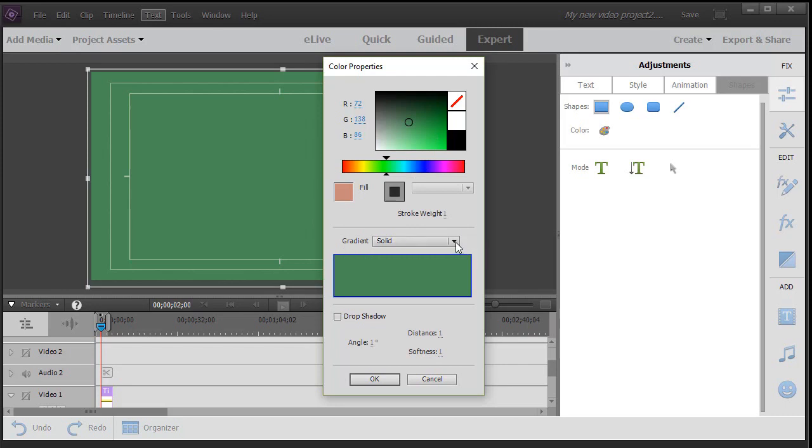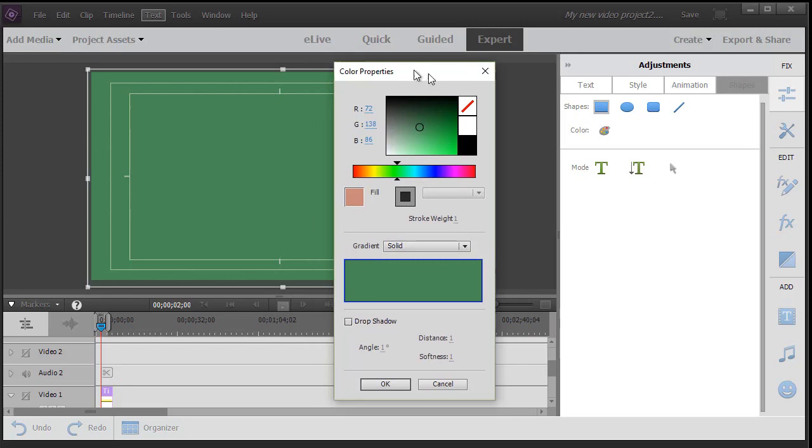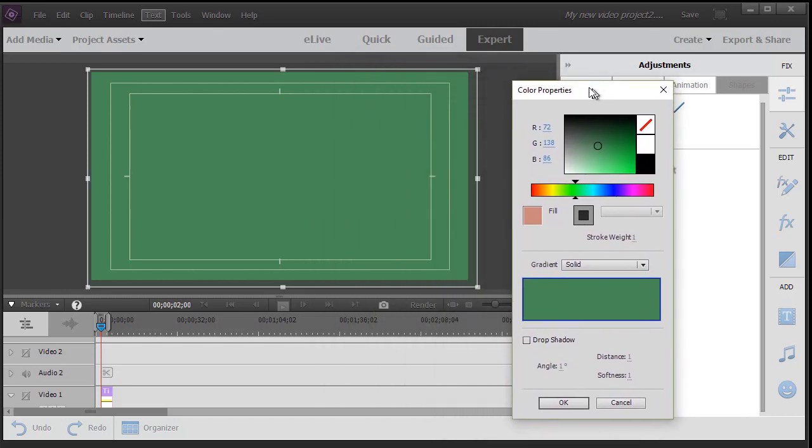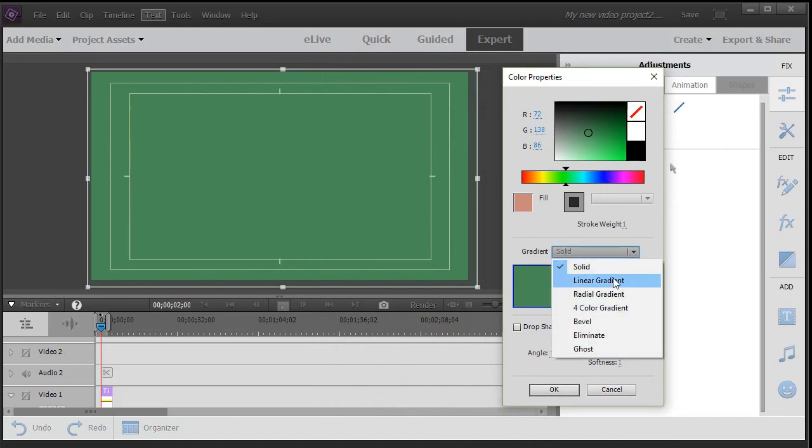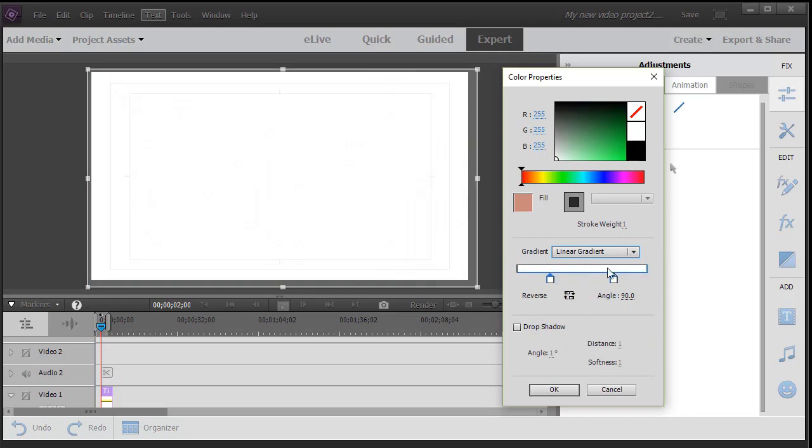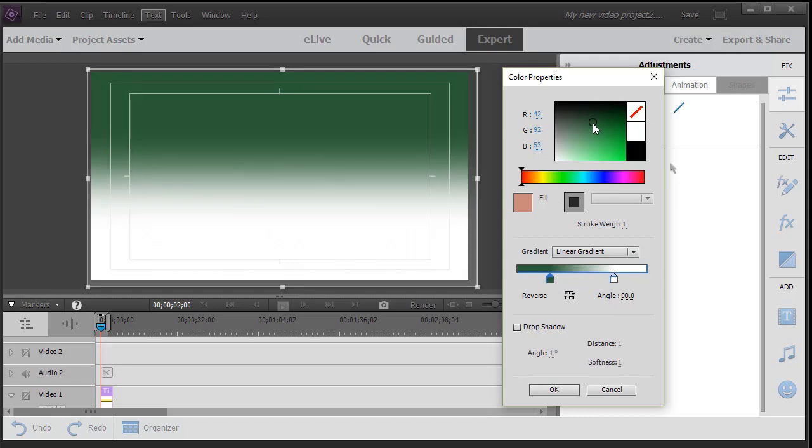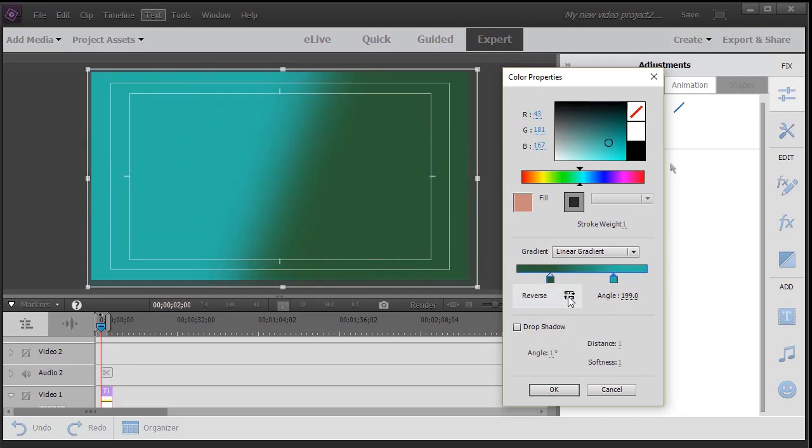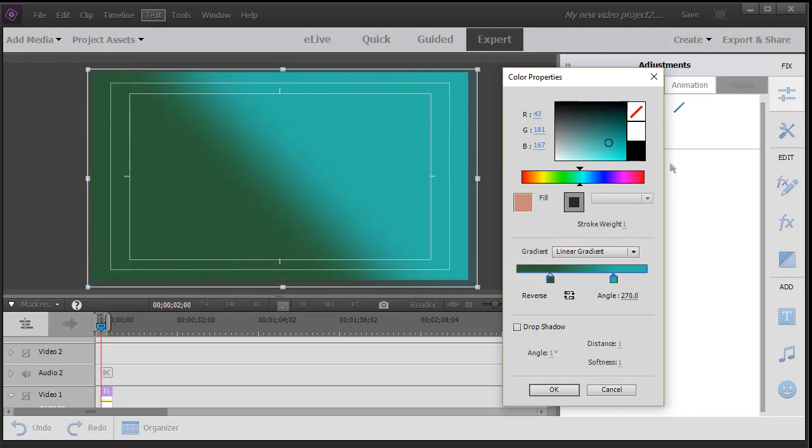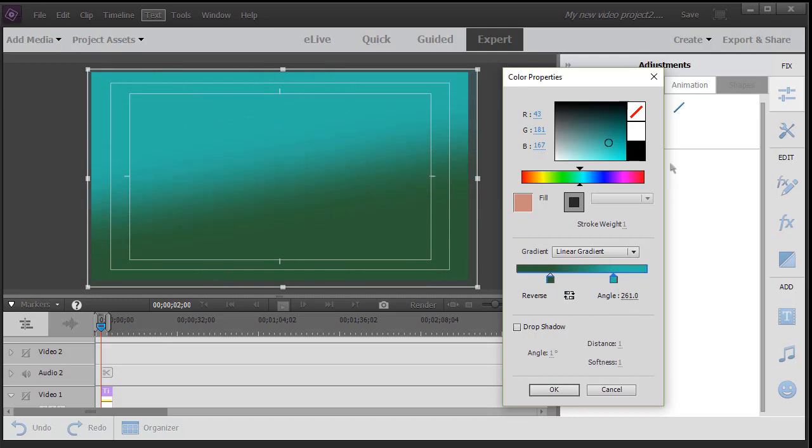I can also make a gradient background here using the same tool by clicking next to solid and doing linear gradient. And this will give me two options. I click on the box on the left and I can pick a color. Click on the box on the right and I can pick another color and now I have a linear gradient. Now right now it goes from top to bottom. I can change the angle by dragging across these numbers or by typing in a different number.